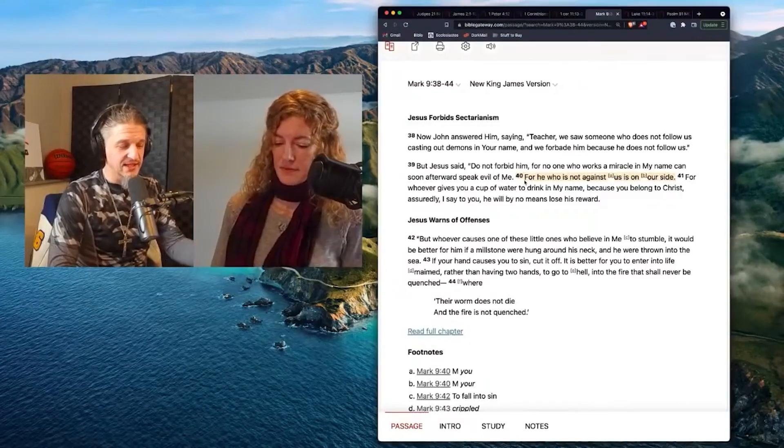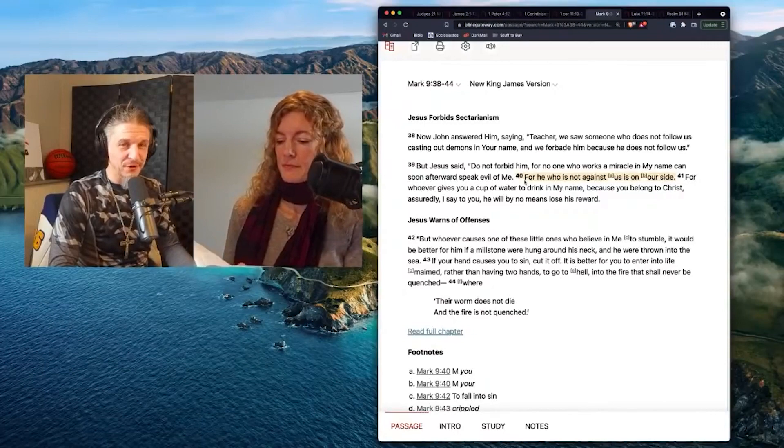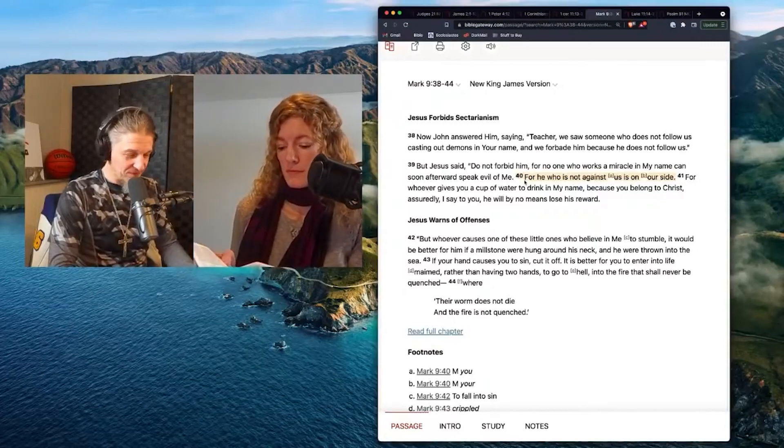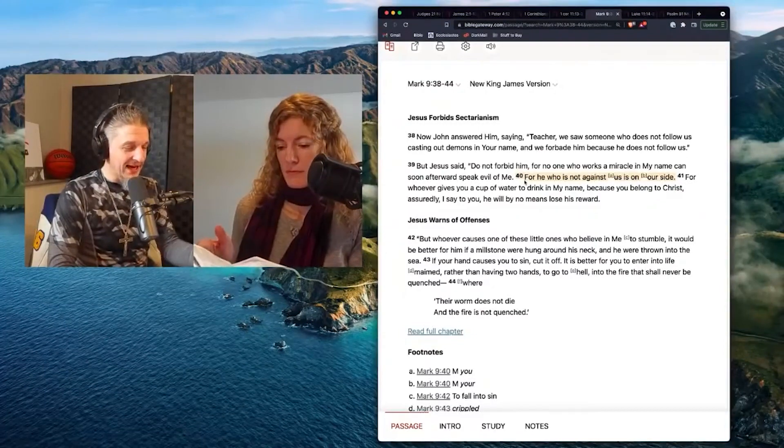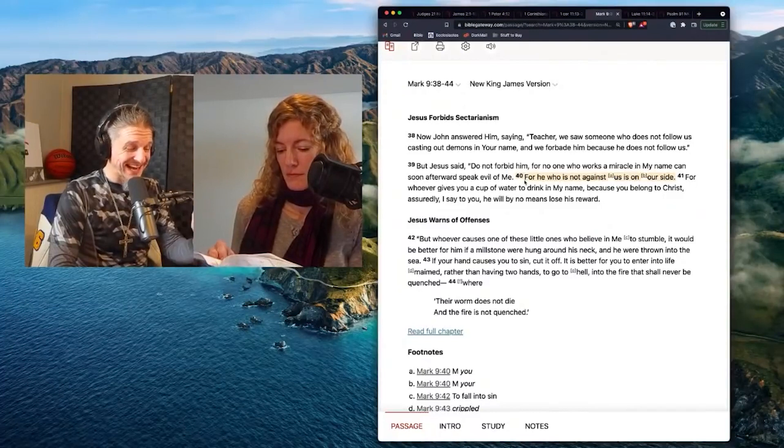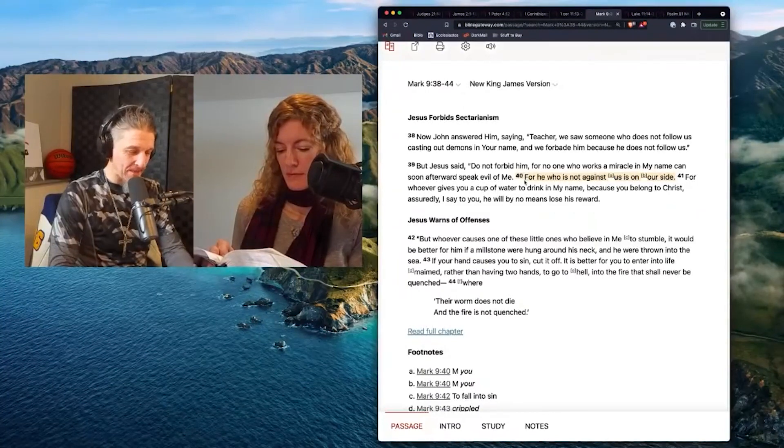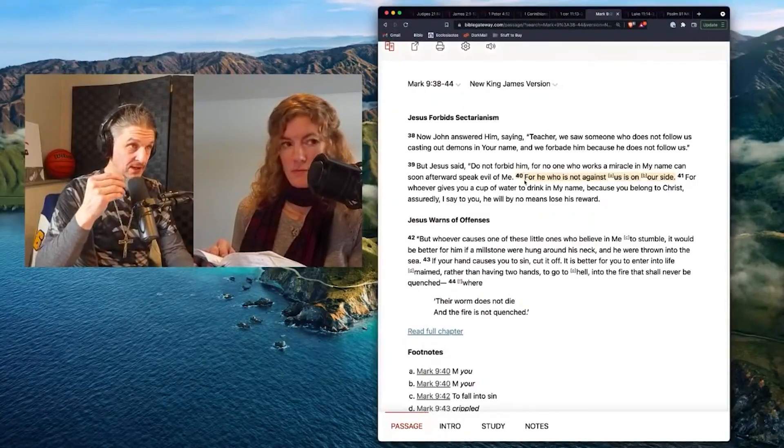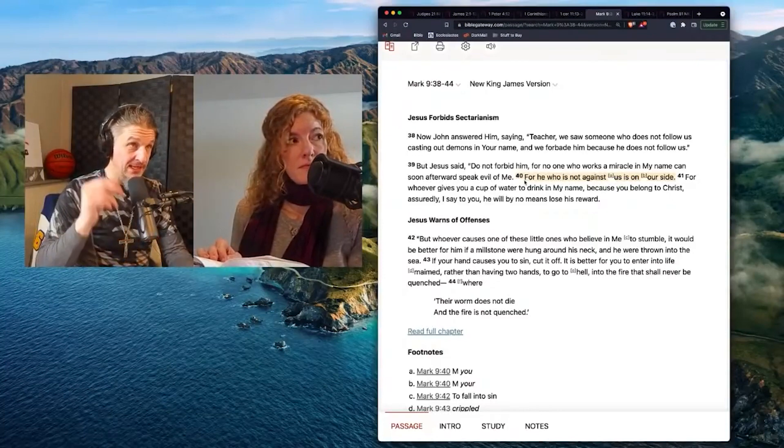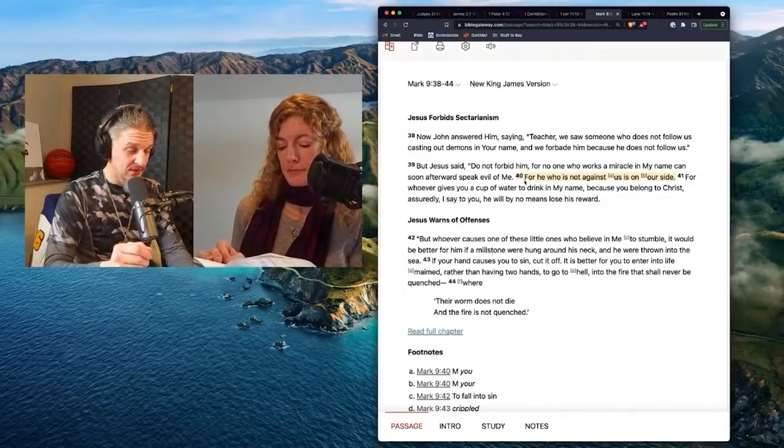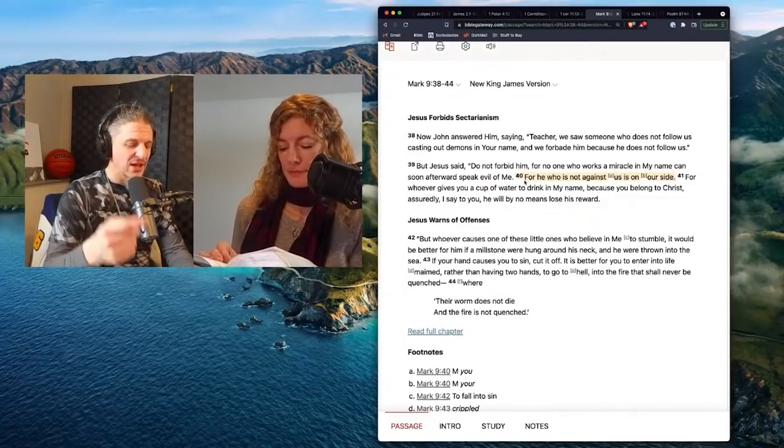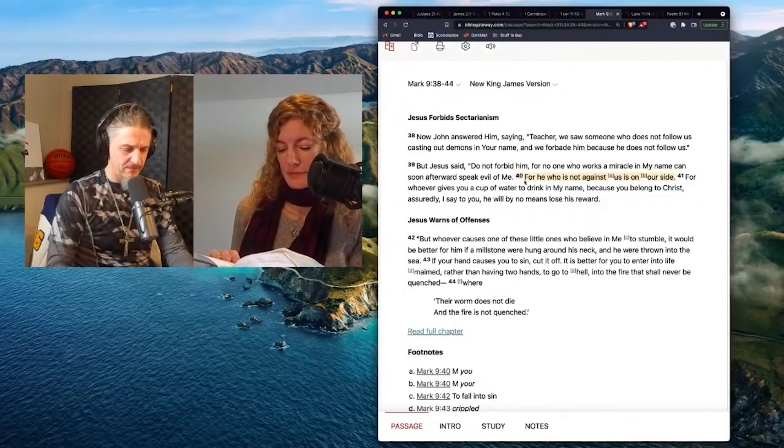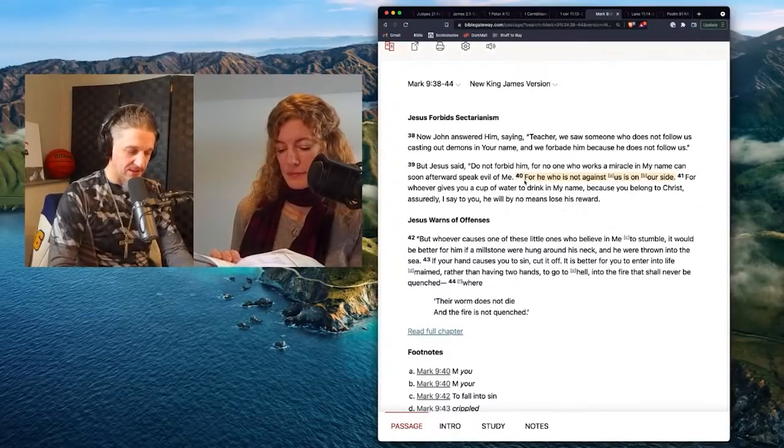That's the other thing that's right before this. There's a big fight about authority. Who's the greatest? It was right before this. And John answered, you know, we found someone who doesn't follow us casting out demons in your name. So he's not trying to, he's actually doing it and we forbade him because he does not follow us.